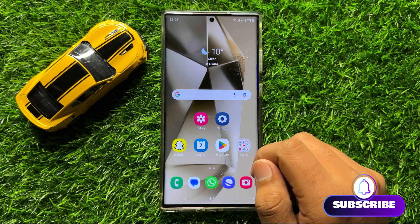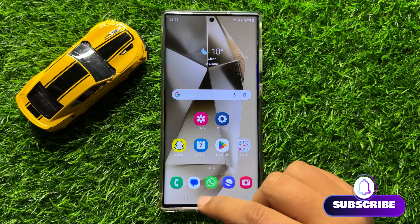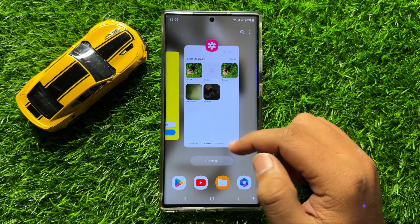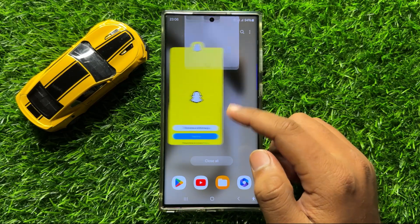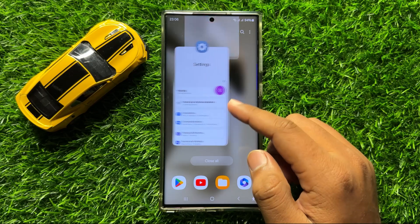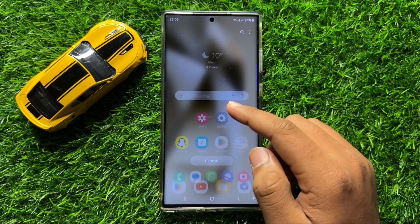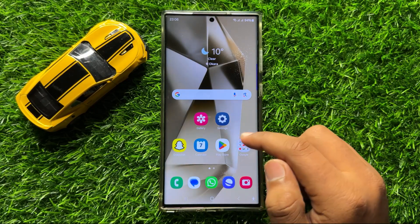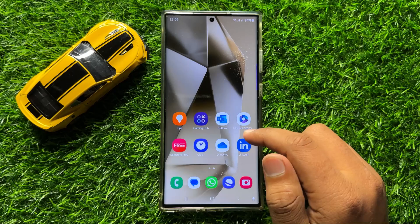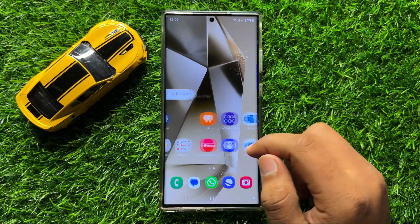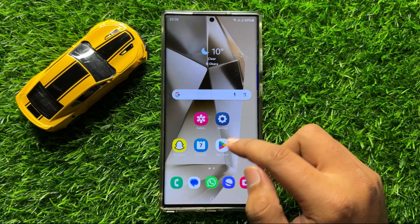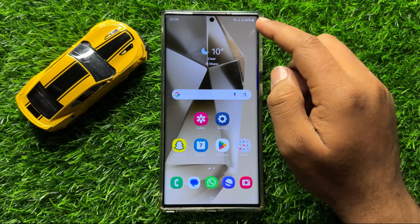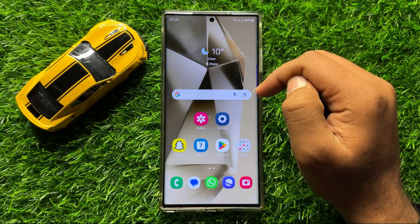So first of all, close all the apps from recent apps. These apps are running in the background and they can cause lag issues on your mobile. So after closing the recent apps, just simply restart your mobile.